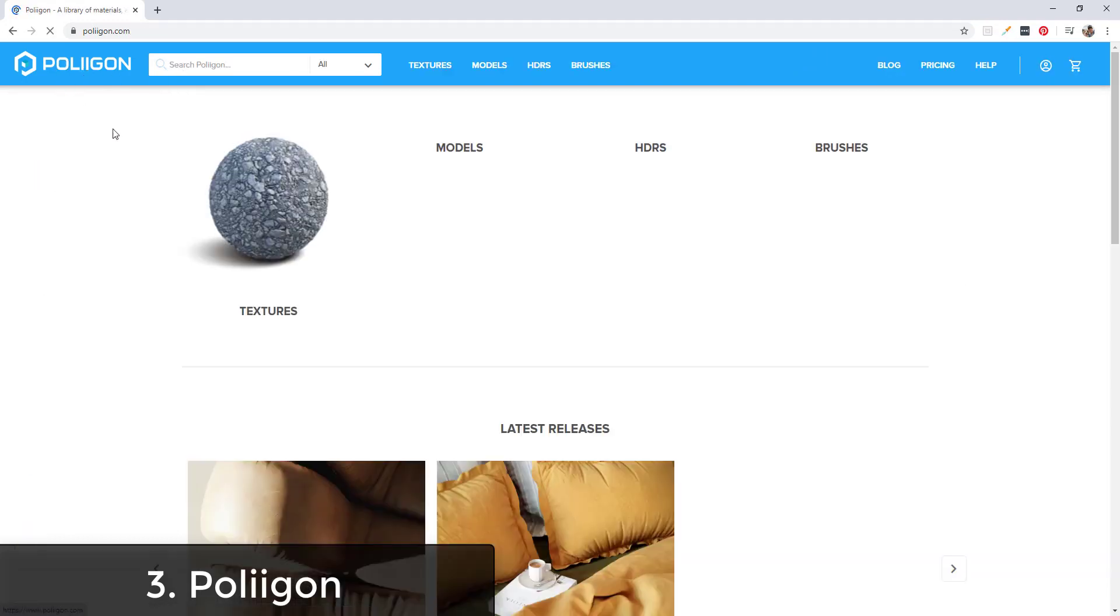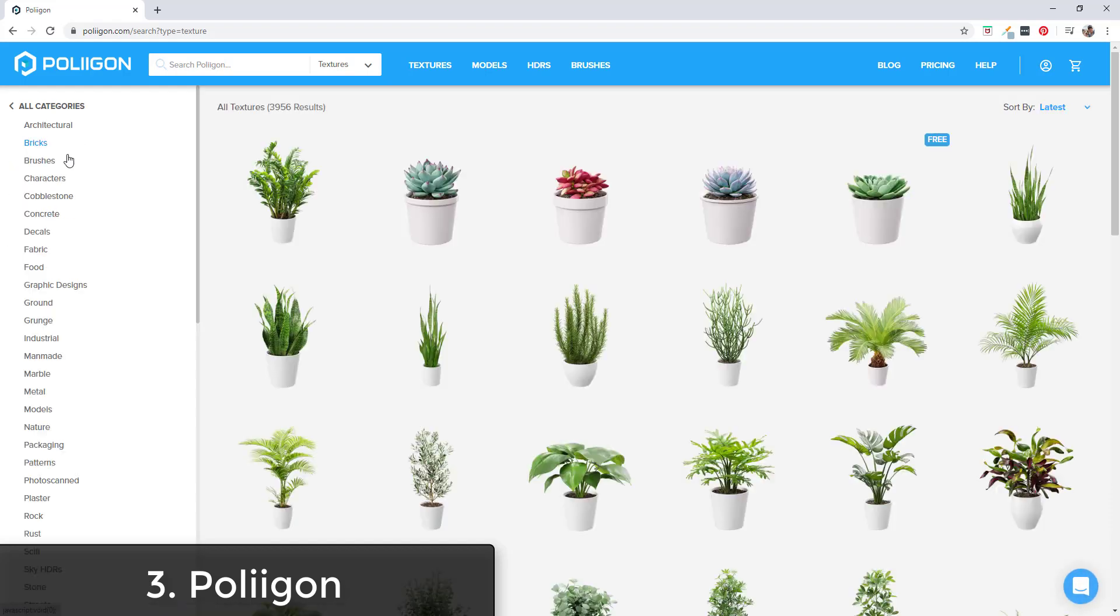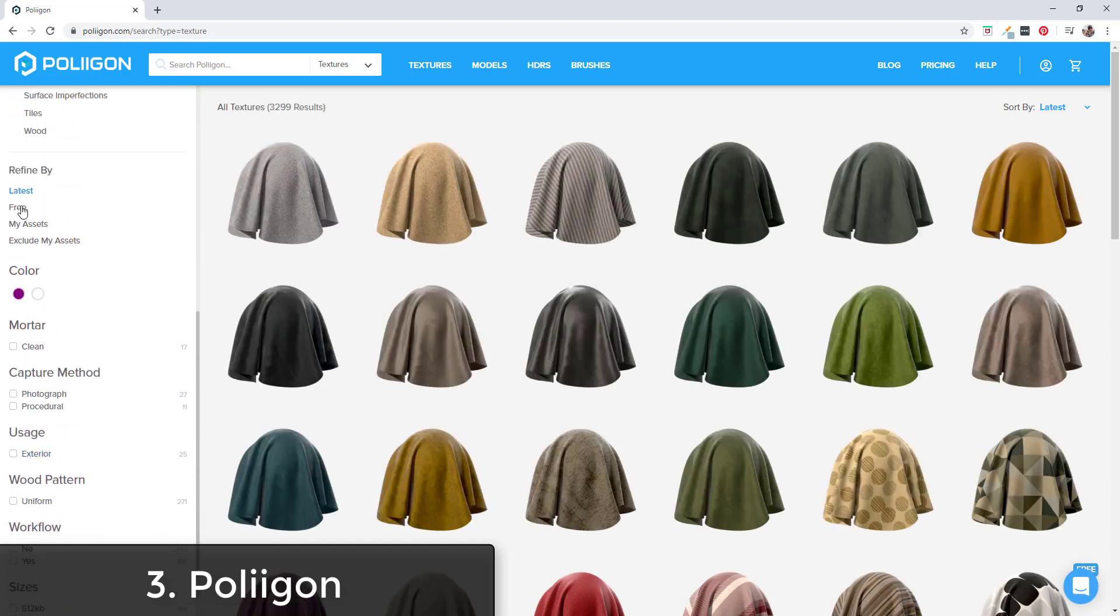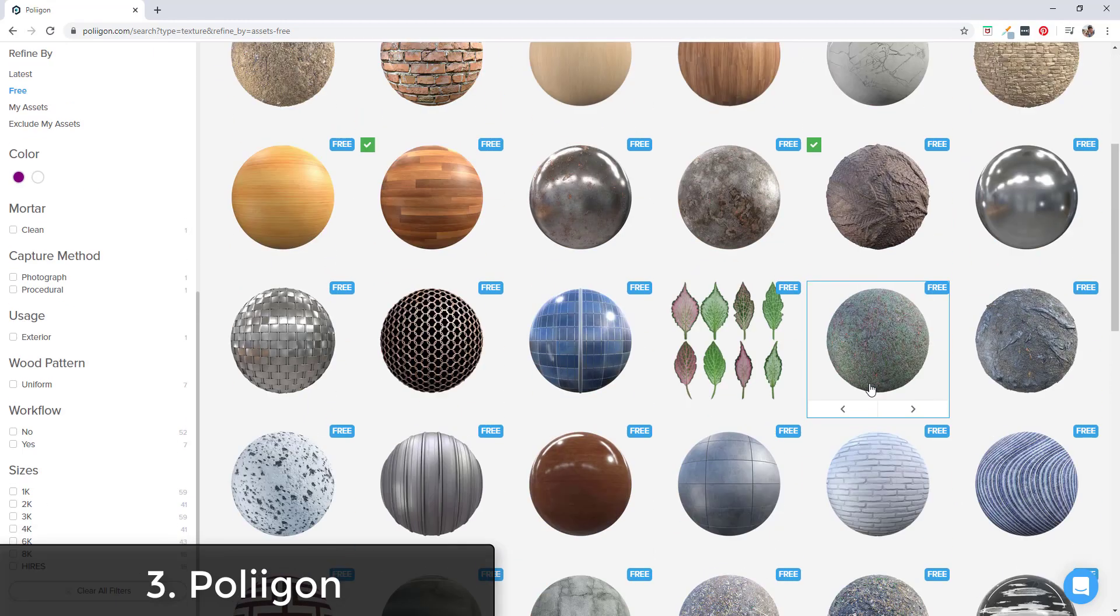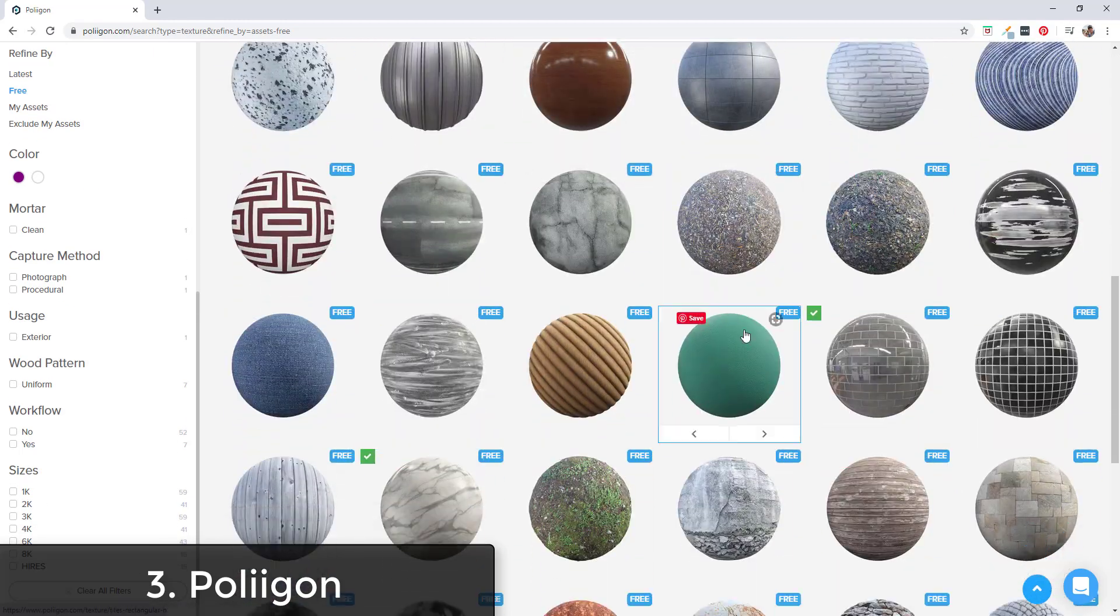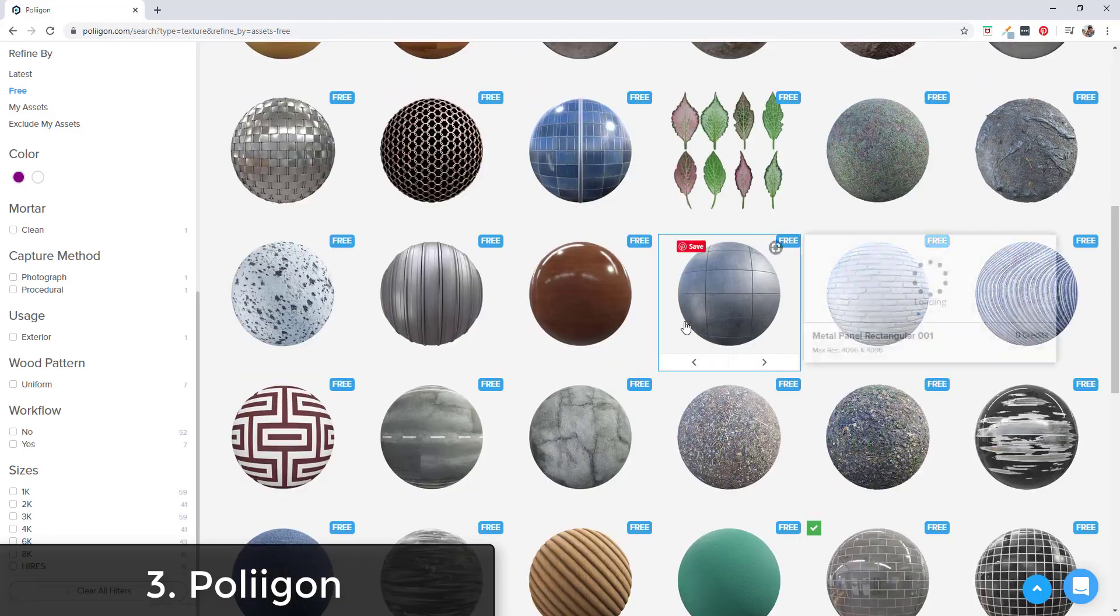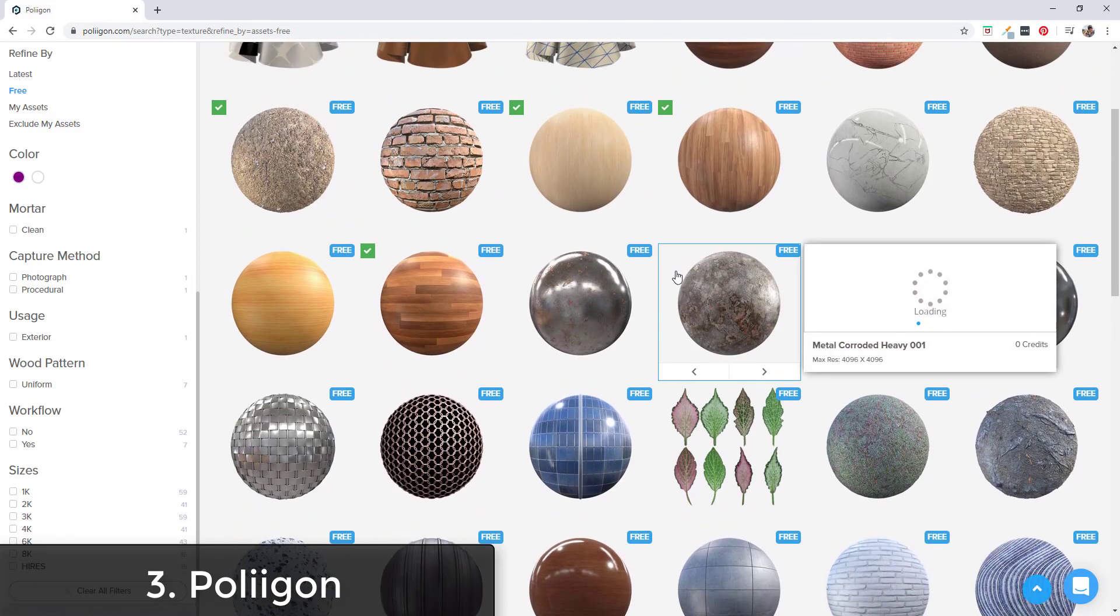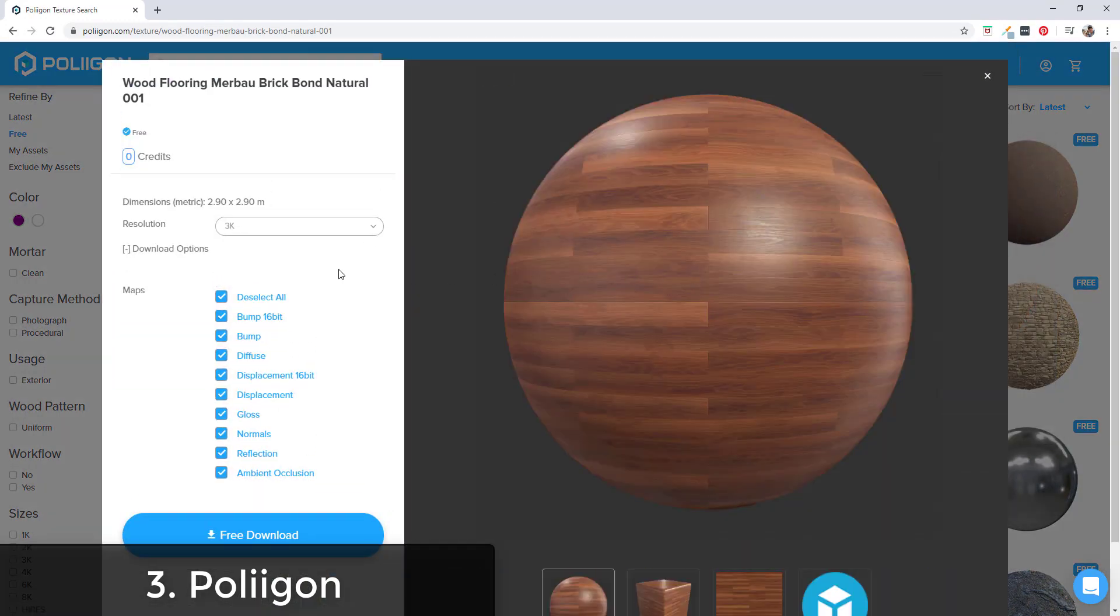If you go to their website then click on textures, on the left hand side there's an option for sorting by free or refining by free. You can see how all of these materials are available for free for download. These are obviously very high quality materials, and if you can find what you're looking for in here you can use them inside of your models and they look really good.